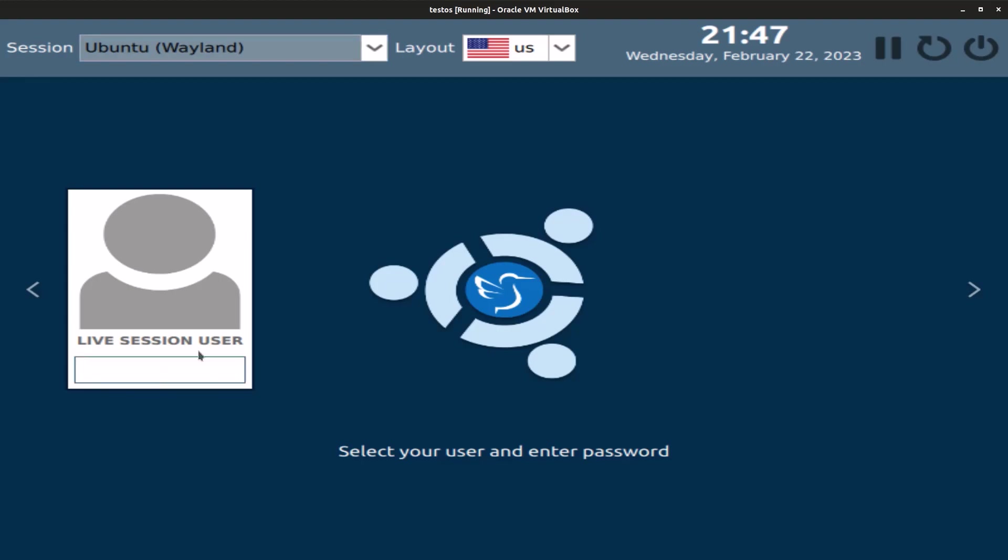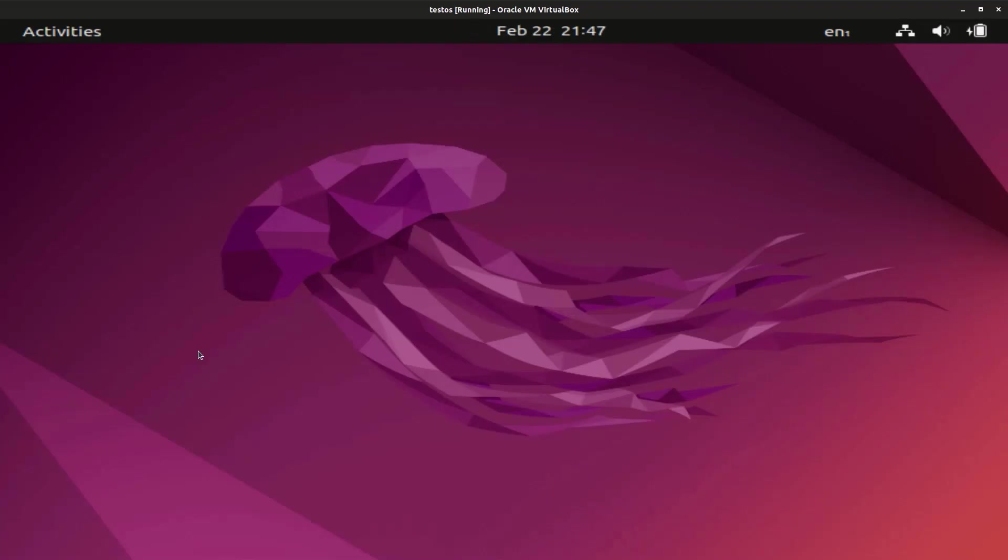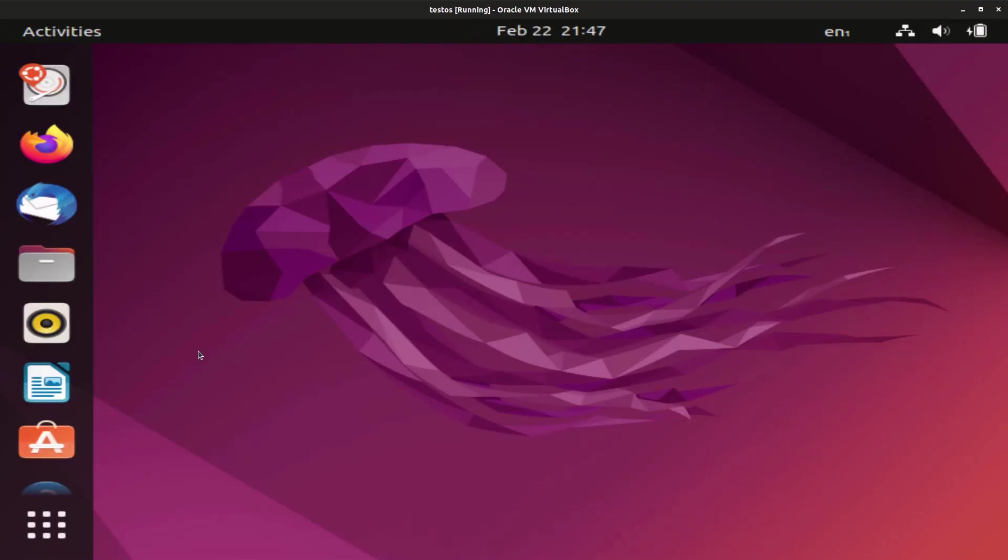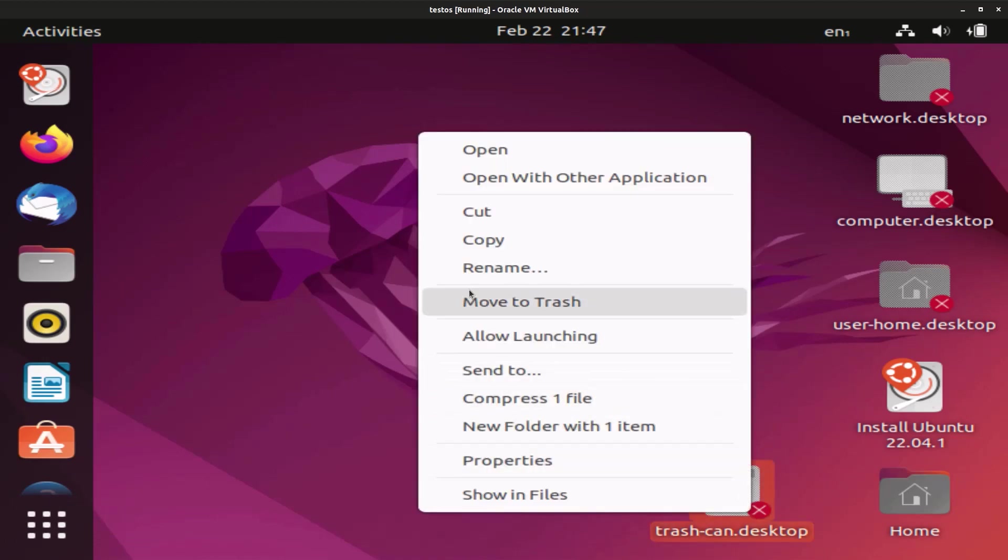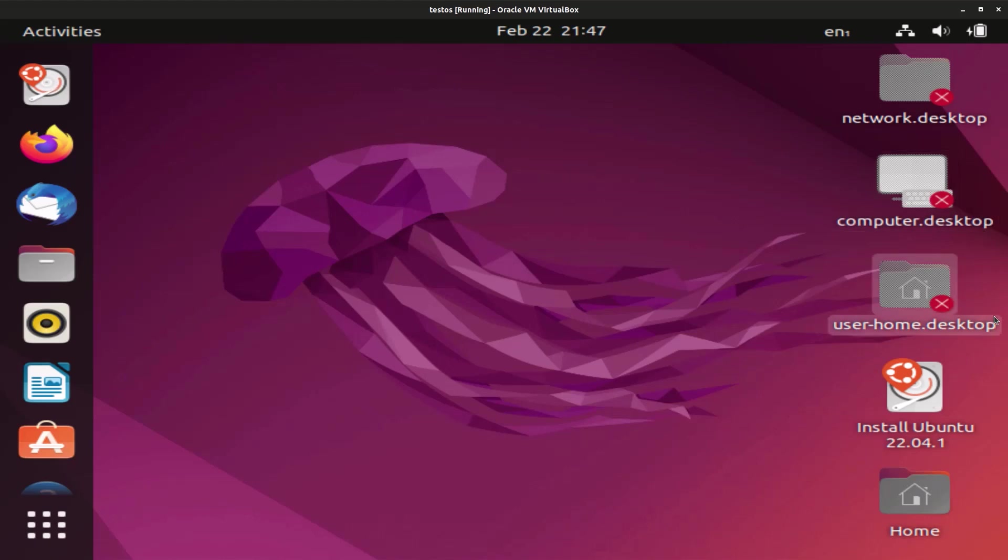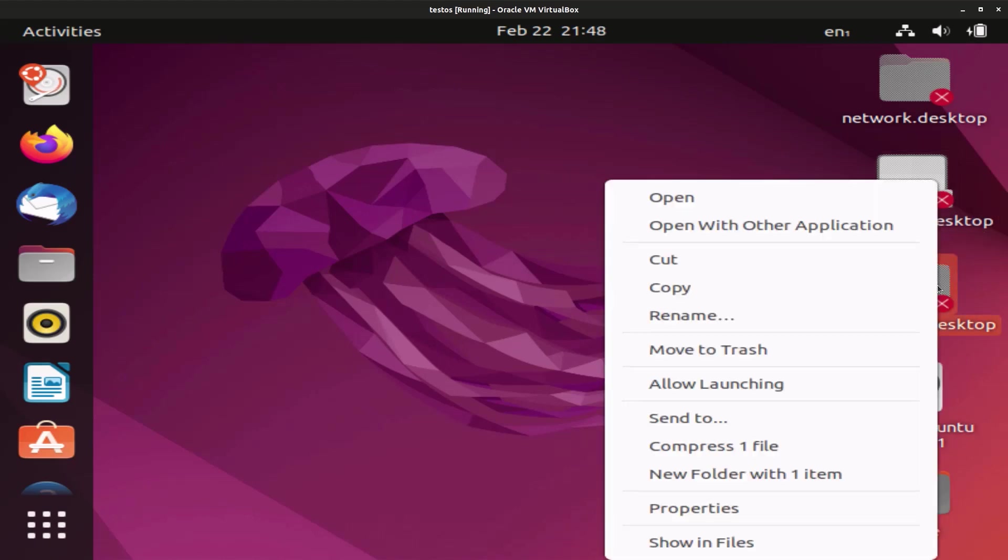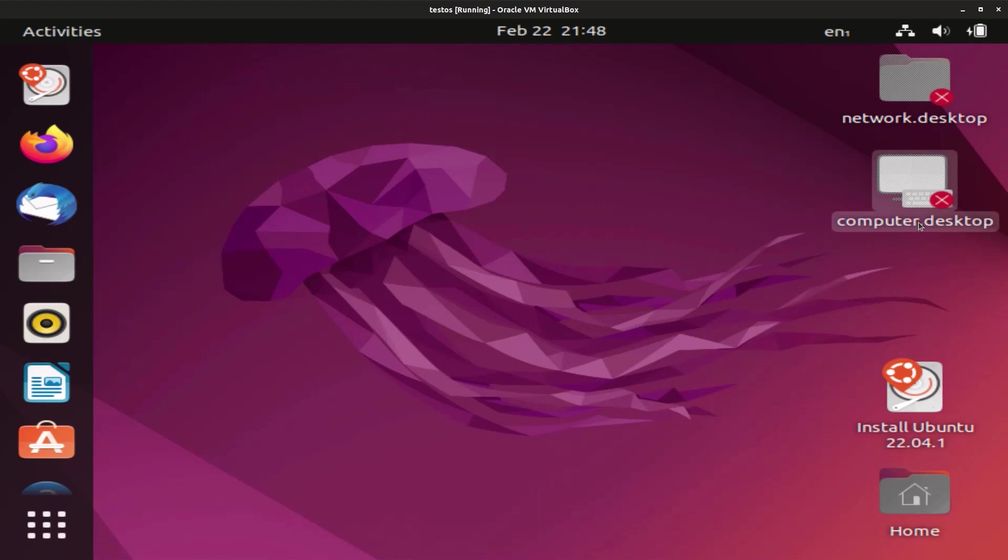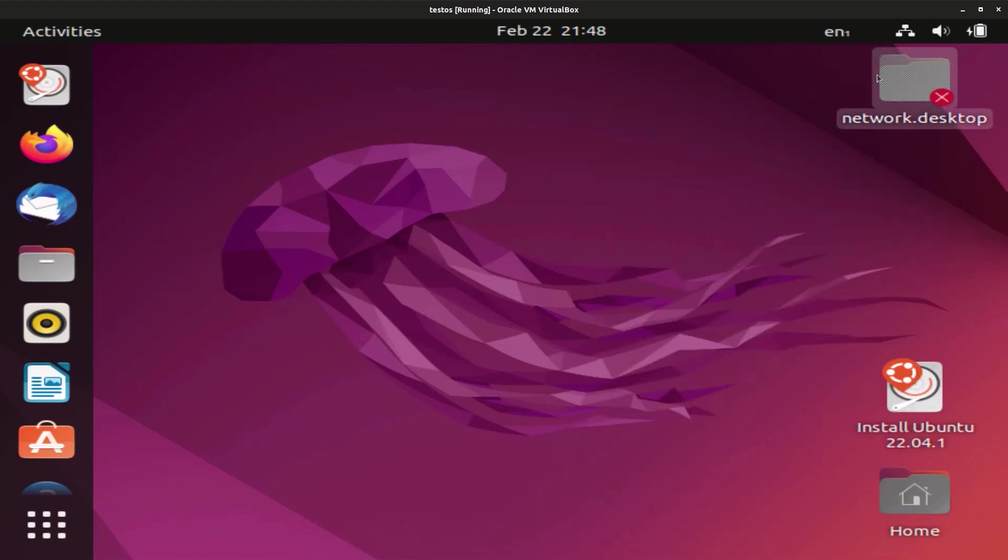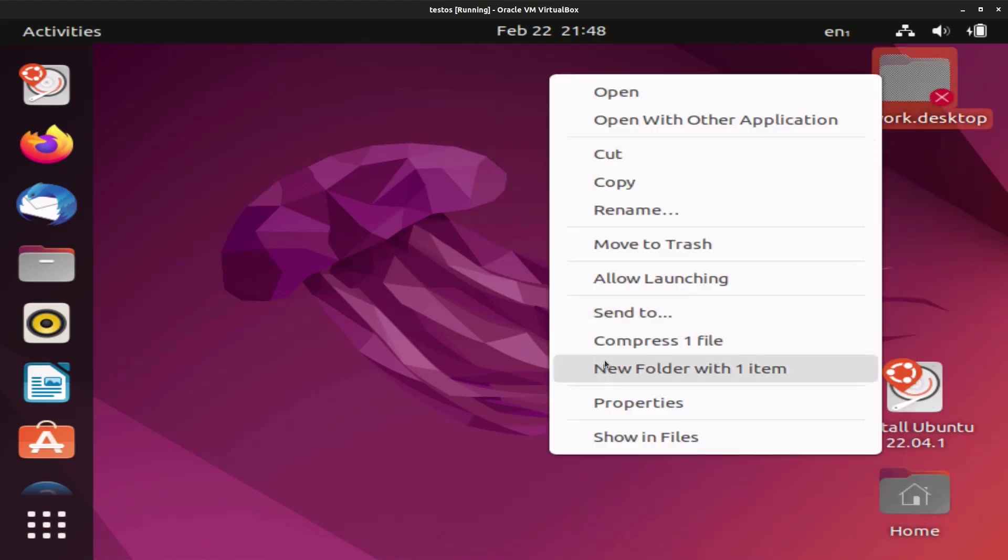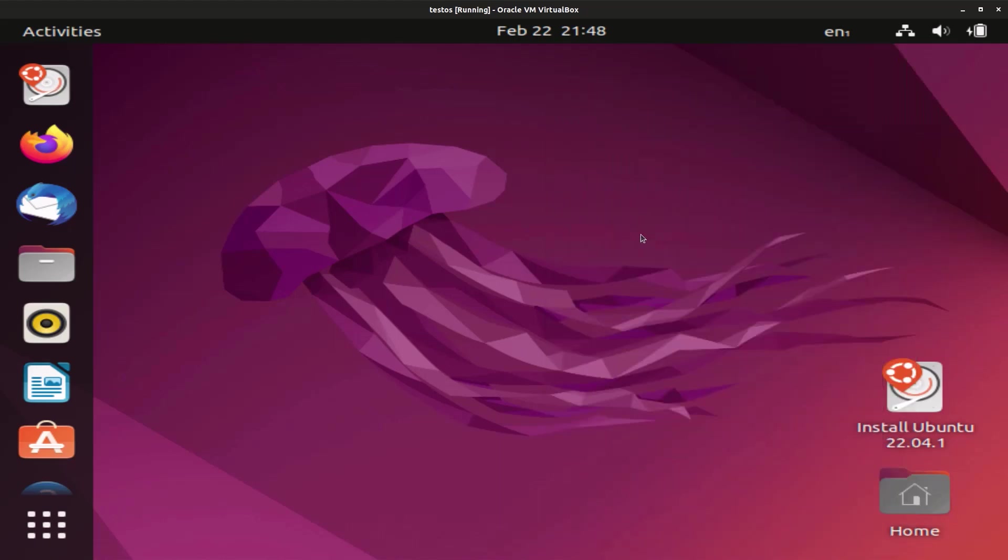I want to show you some more programs we installed. We'll just log out and here we go. Just change the session to Ubuntu on Wayland. And the password for the live session user is nothing, so just press enter. It's loading a little bit now. First, Cubic created a bunch of these icons for us on the desktop but we don't need any of these now, so we can just move all of them to trash.